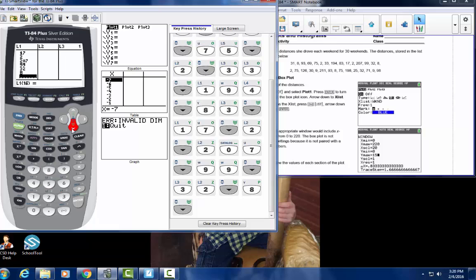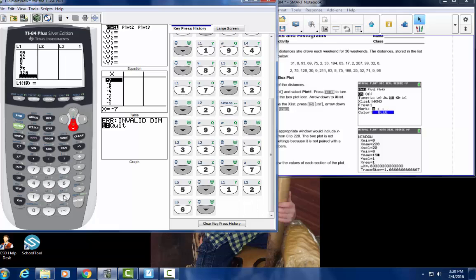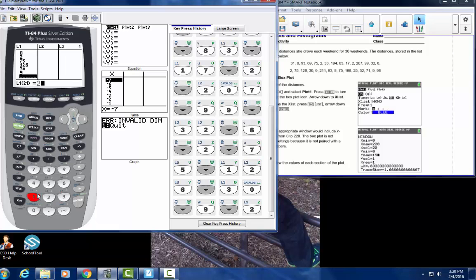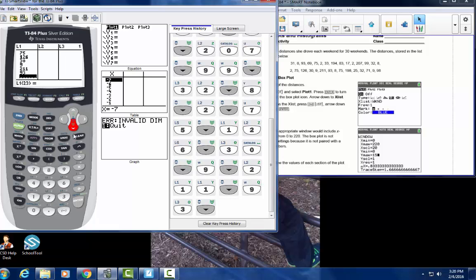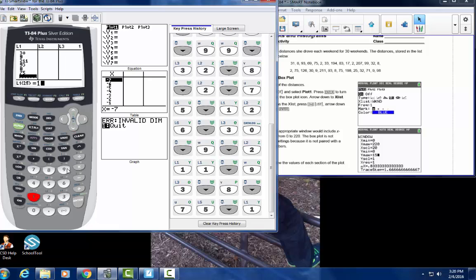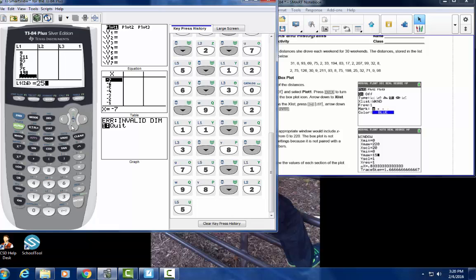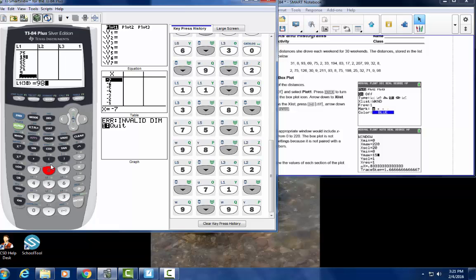Alright, we got more: 2, 75, 36, 30, 9, 211, 93, 8, 75, 198, 25, 32, 71, 99, 98. That's a lot.